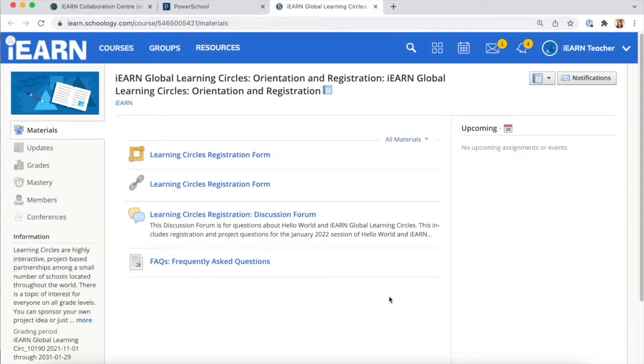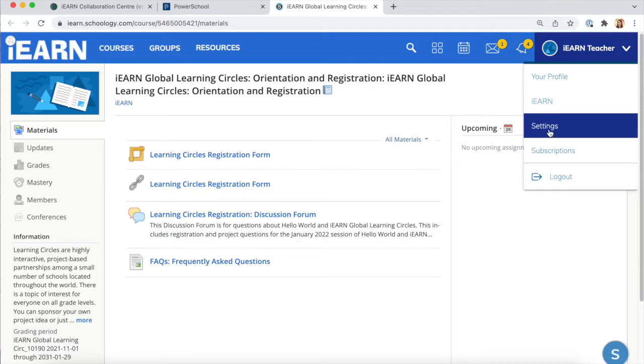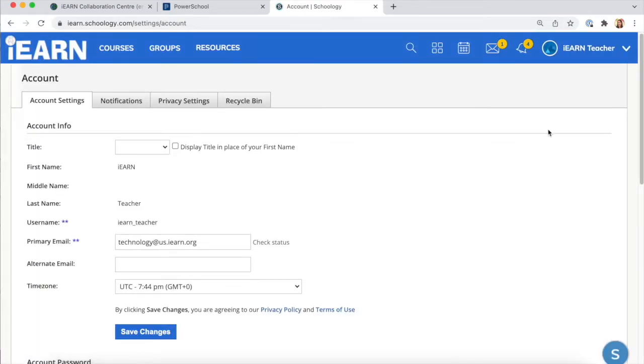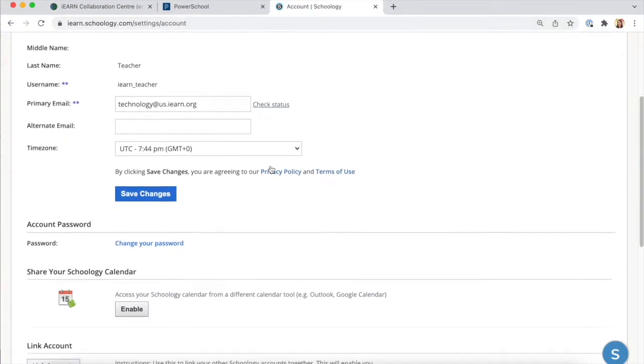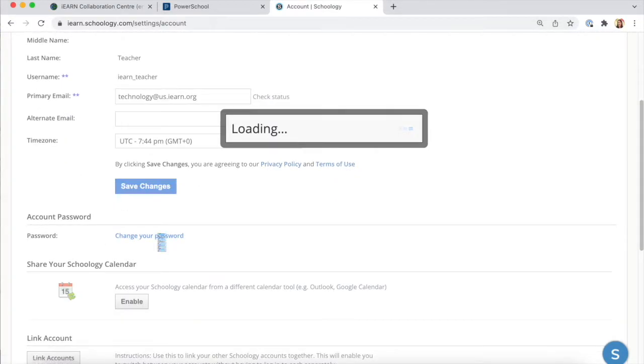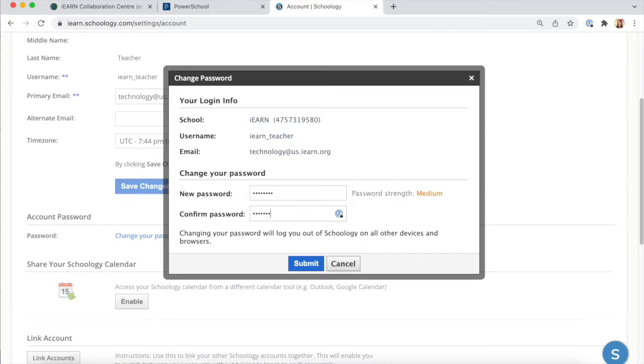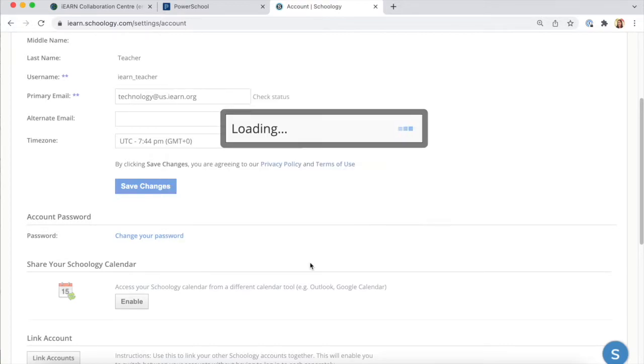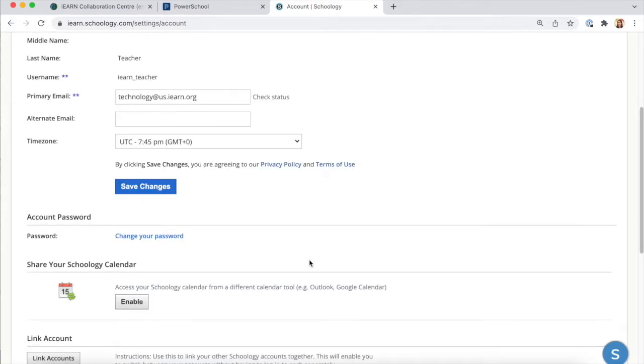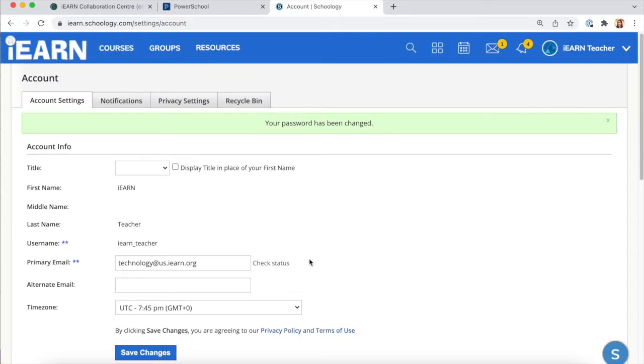Click over from one of your projects to your Schoology account and go to your settings. The first thing that you'll want to do is check your account settings and update your account password. You want this to match your password that you use to log in at iron.org. Type it twice and submit, and this will have your password matching for Schoology.